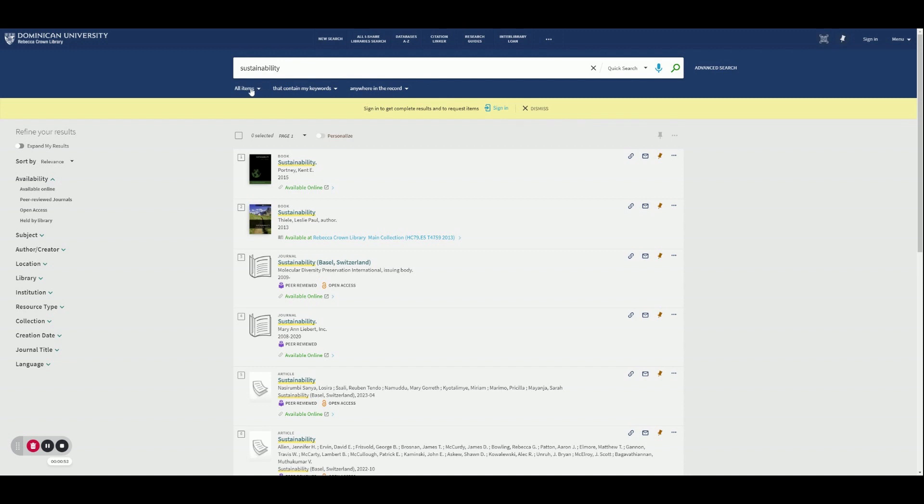In addition, we can also narrow down our search by selecting only journals, books, articles, or images to search for.